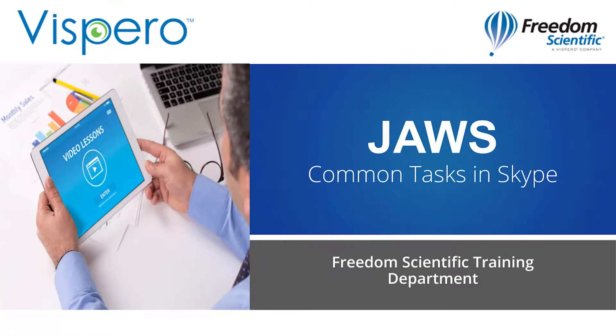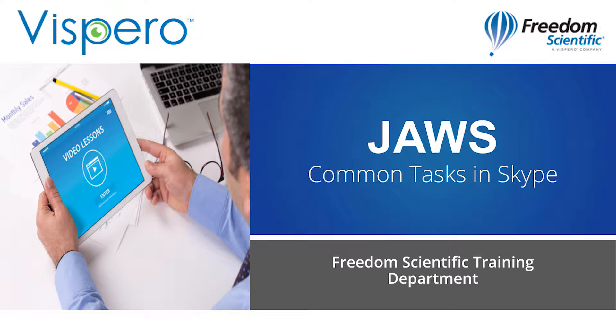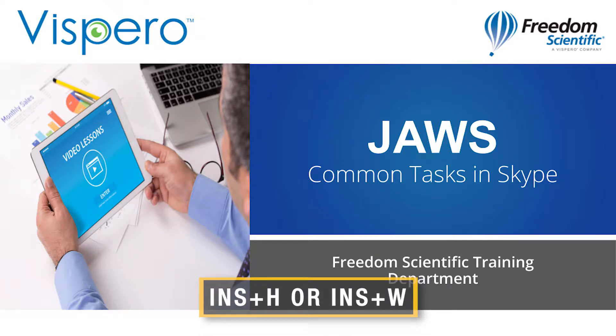We've chosen some of the most common tasks within Skype for this demo. I'll be going through these tasks fairly quickly, so don't hesitate to pause and replay. And of course, if you get stuck in Skype, try JAWS key H Hotel or JAWS key W Whiskey.